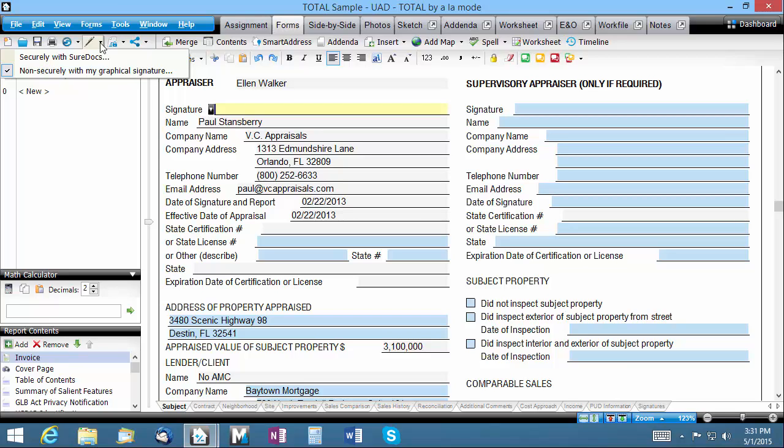This is the same signing process you've used in previous versions of WinTotal or in your previous software from one of our competitors.